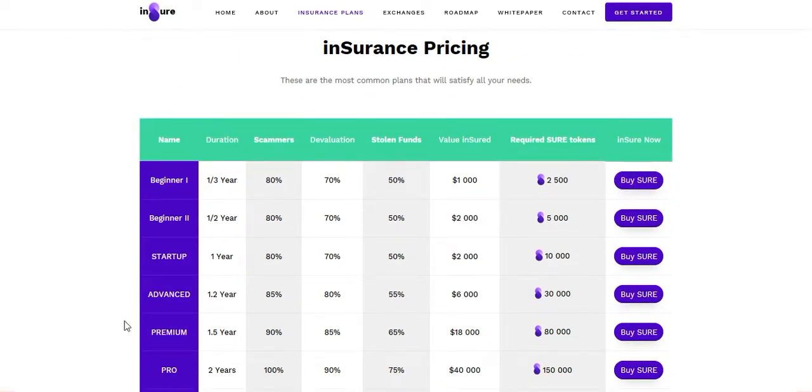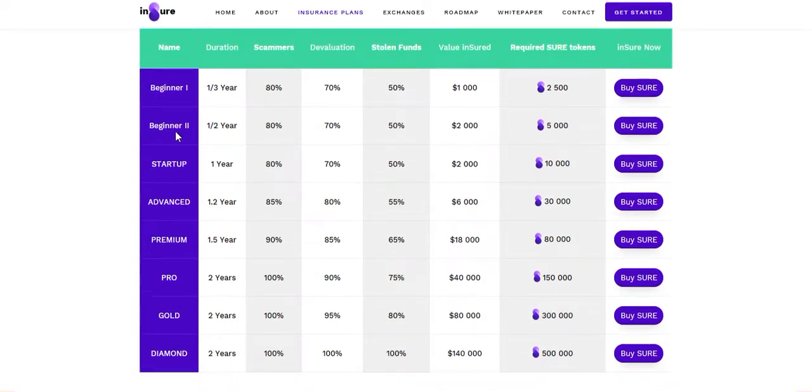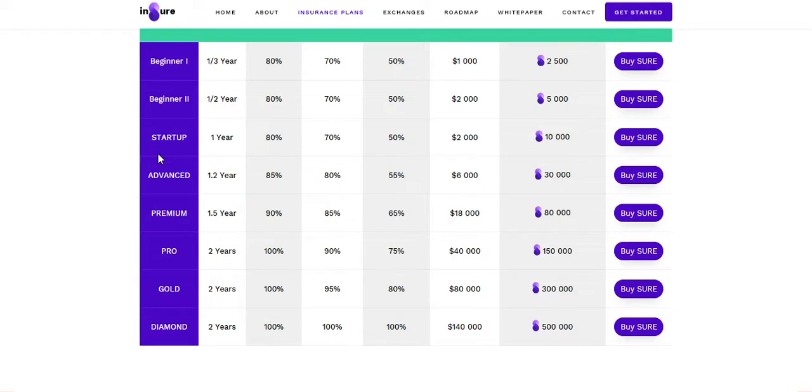There are several packages: beginner one, beginner two, start-up, advanced, premium, pro, gold, and diamond. You can buy their token if you want to ensure your financial support.